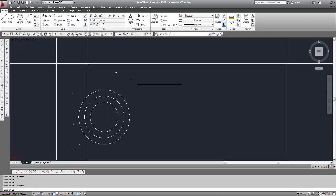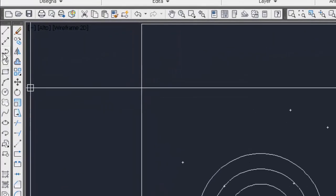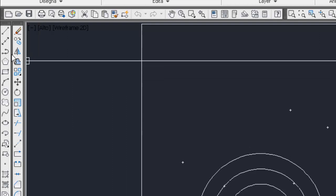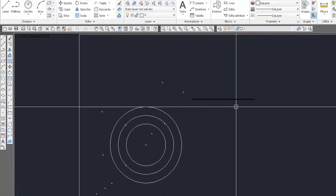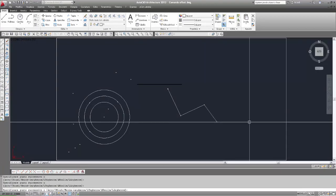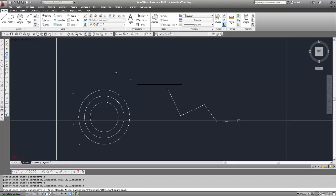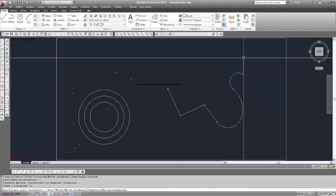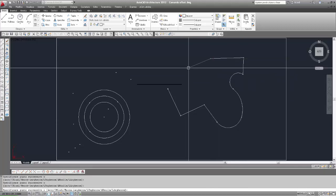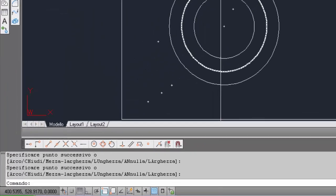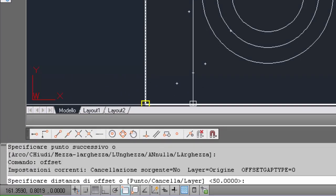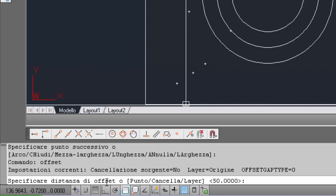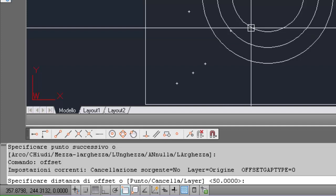Ora proviamo a fare l'offset di un altro oggetto. Inseriamo una polilinea dalla barra degli strumenti Disegna, passiamo in modalità arco per inserire qualche arco, ritorniamo in modalità linea, e chiudiamo il comando polilinea. Inseriamo nuovamente OFFSET. Alla prima richiesta — specificare distanza di OFFSET — vediamo tra le parentesi angolari il valore di default 50, perché conserva l'ultimo valore immesso.